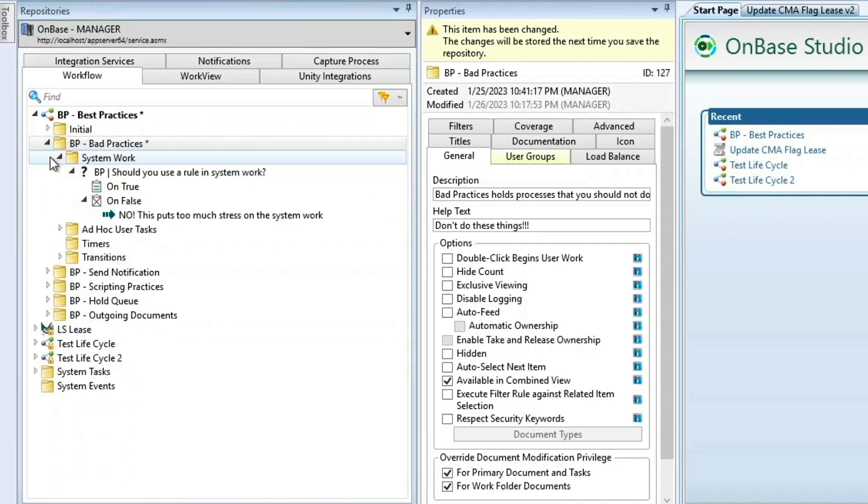System work, I've set up a rule, which is not something you want to do as it puts too much stress on system work. Instead, you should have this be part of an ad hoc task or a system task.